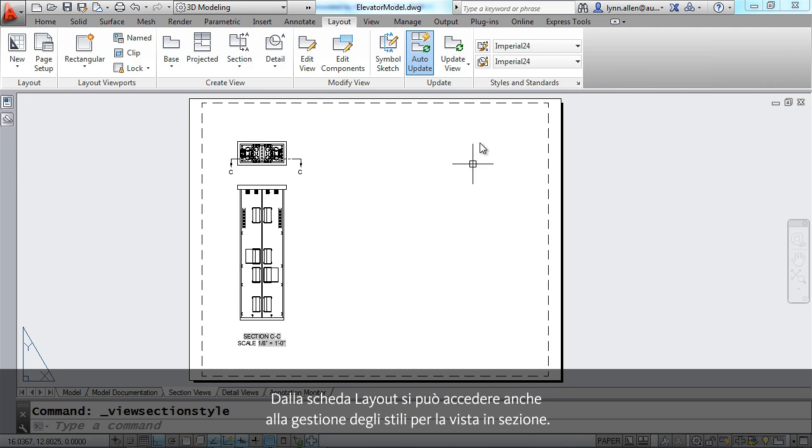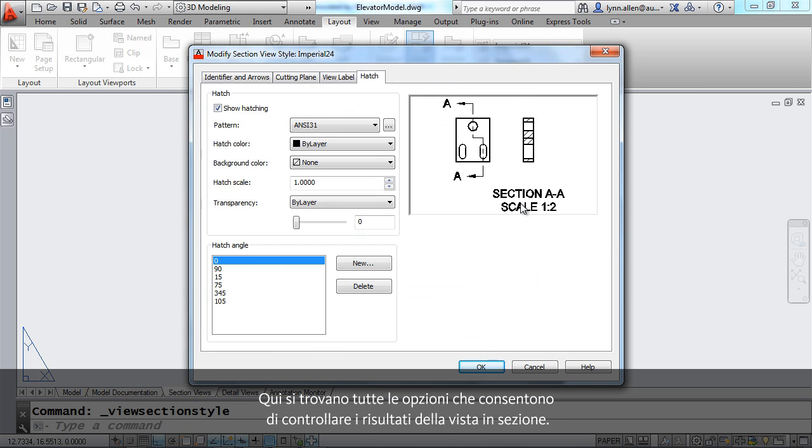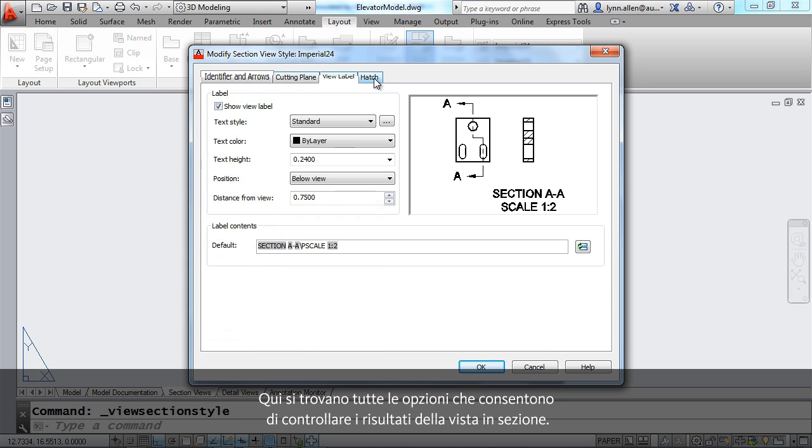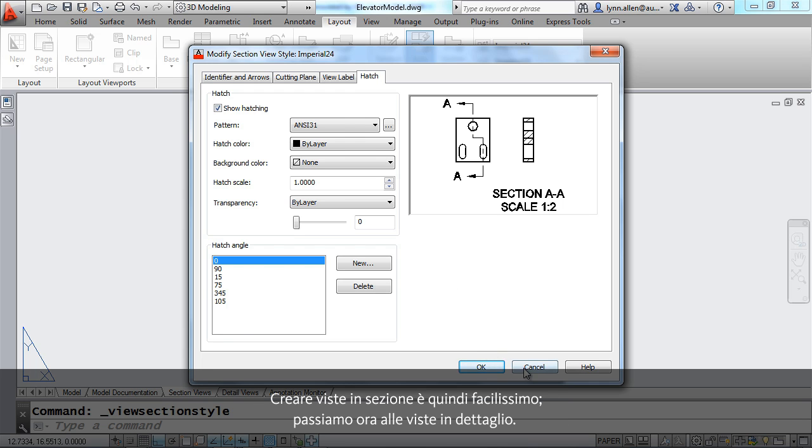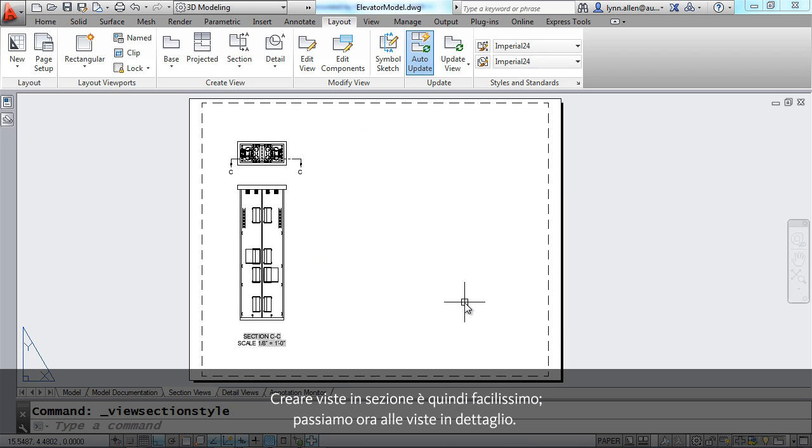On the layout tab you'll find that you also have access to the section view style manager. Here you'll find all kinds of options that allow you to control the results of your section view. You'll find that you can set your section views up so they match your standards exactly. So that's how easy it is to do section views.